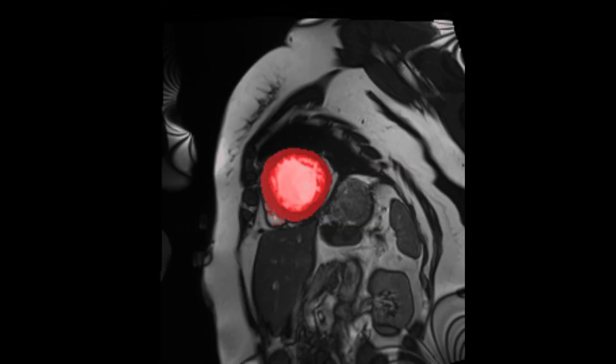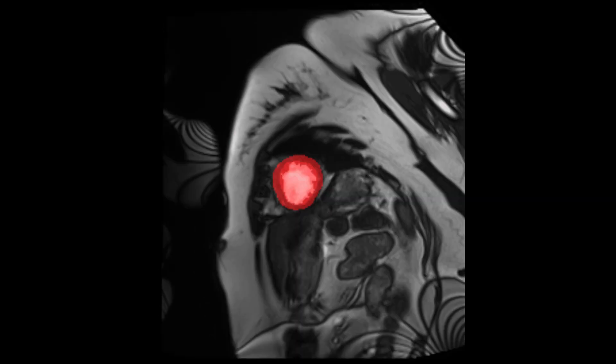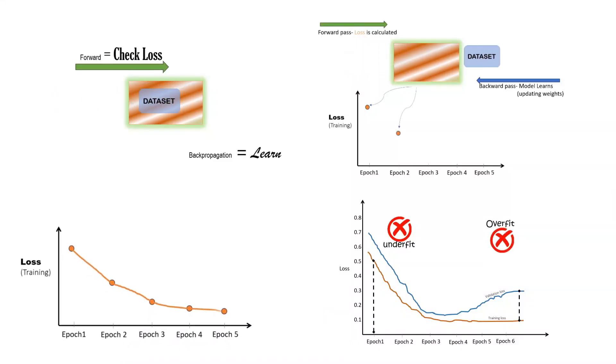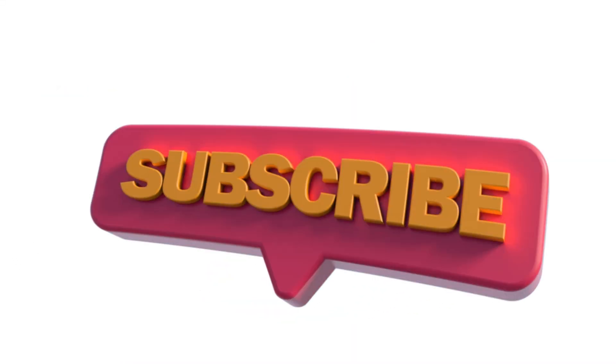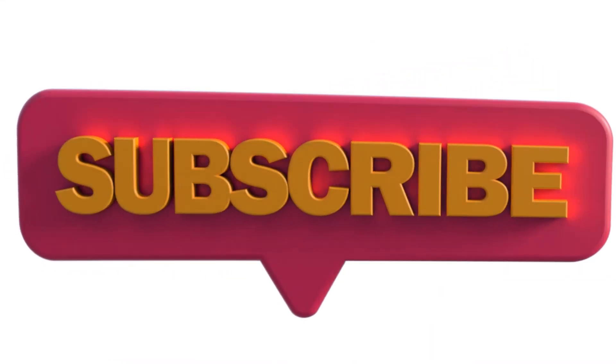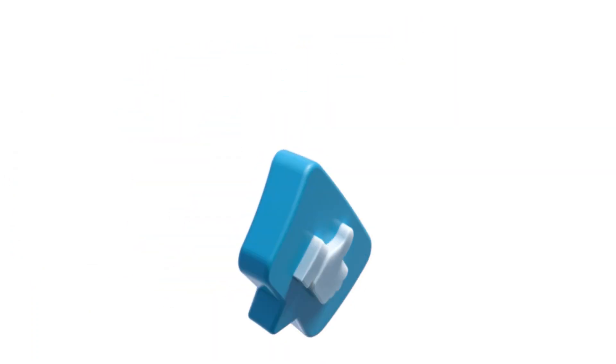I hope you found the video useful. These videos and animations take a long time to create, so please support us by subscribing our channel.